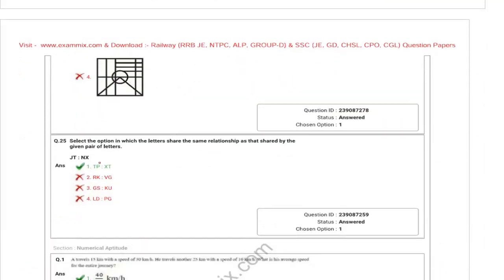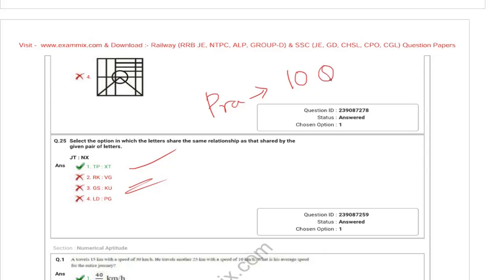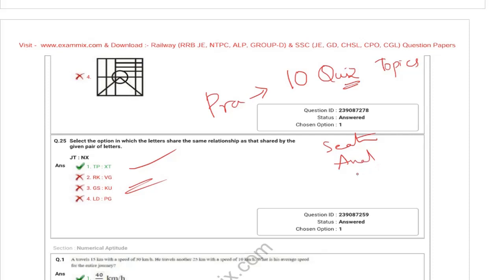So this covers analogy and reasoning overall — you can practice. Topic-wise, do daily 10 quizzes. Full length quizzes as well. The toughest topics are seating arrangement, analogy, and series.